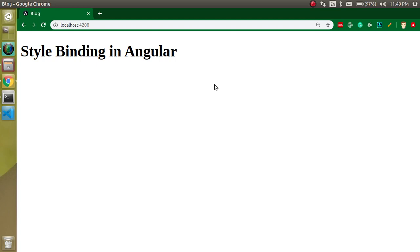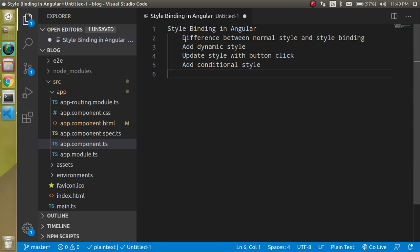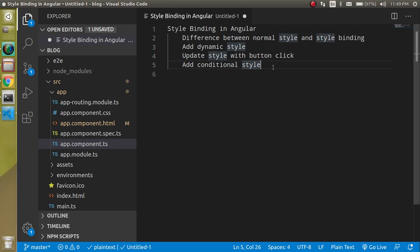But first of all, let's check out the points of this video. We will see what is the difference between normal style and style binding, how we can add dynamic binding, how we can change the style on a button click, and how we can add conditional style also. Now let's get started with the first point.